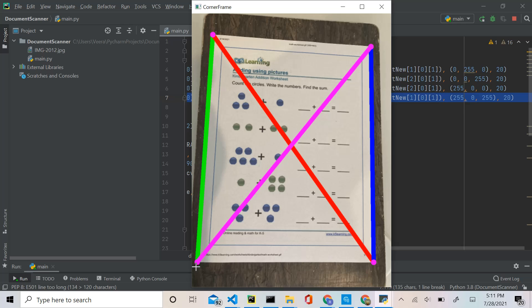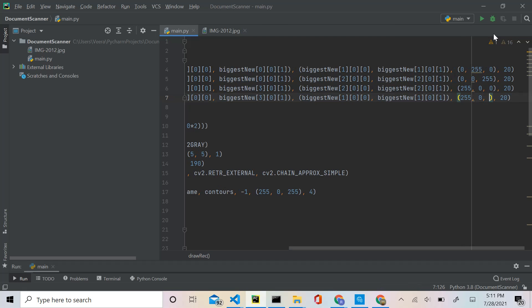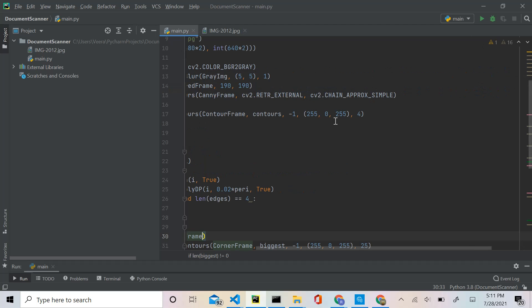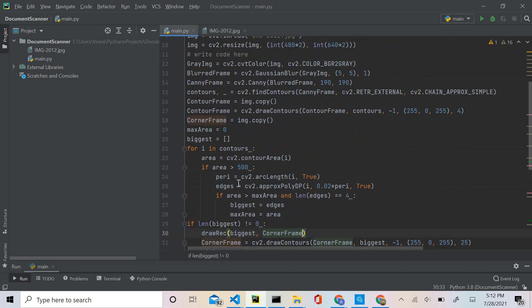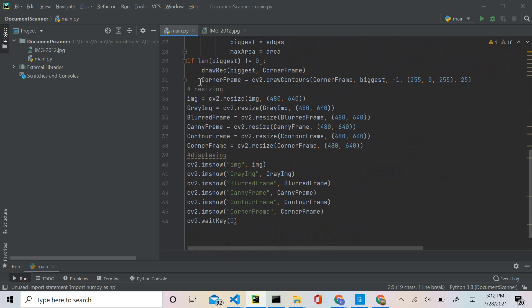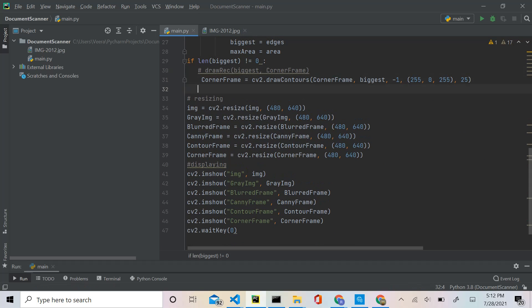To get the array correct, we need to switch certain points — switch this point and this point, and also switch this other pair of points. These lines are basically upside down. Going forward in this tutorial, we're going to process our array to get it into the right shape. We'll bring the lines back to green and then use numpy to process the arrays. Let's comment that out for now.